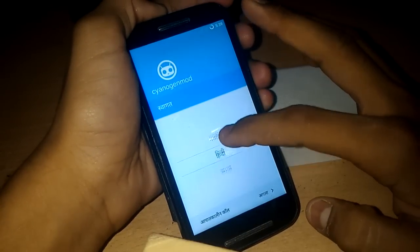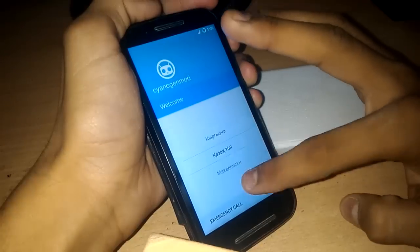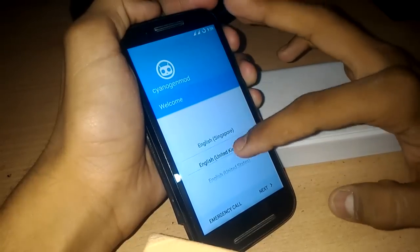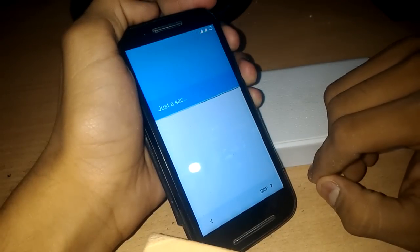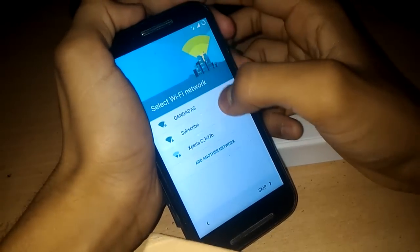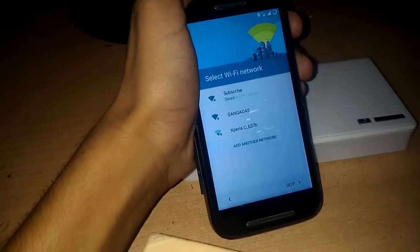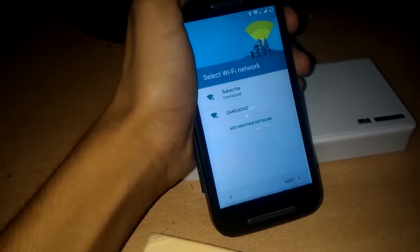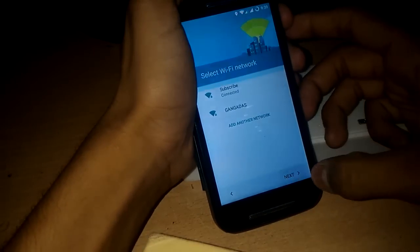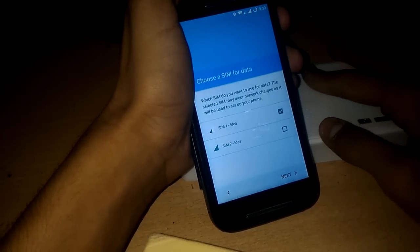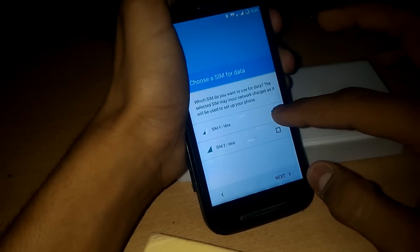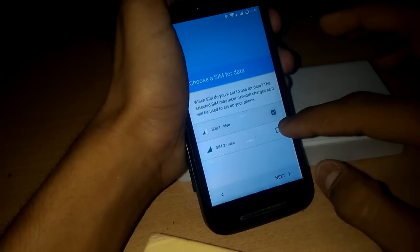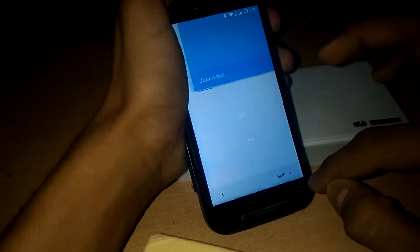Let me quickly set it up. Selecting English United States language. Let's quickly connect it to the Wi-Fi network. I have connected it, now let's press next.